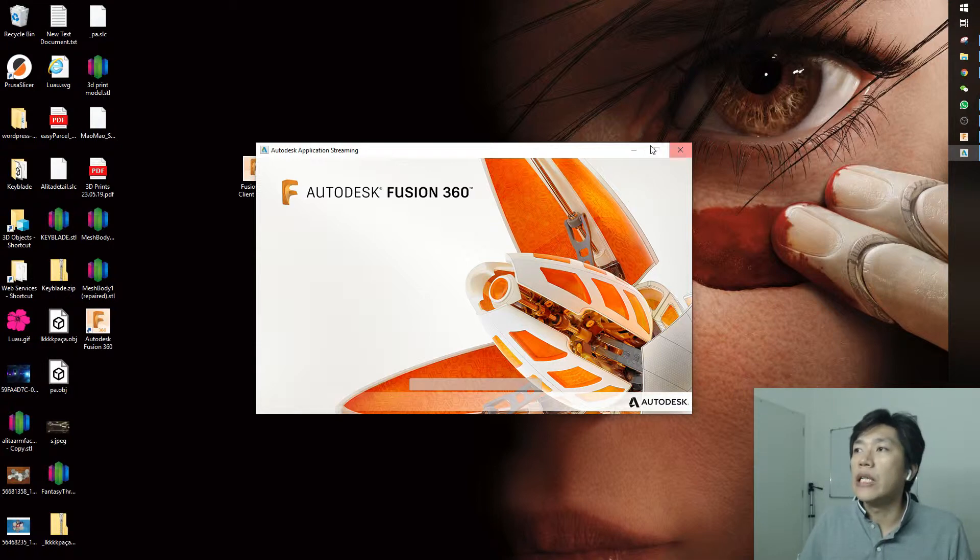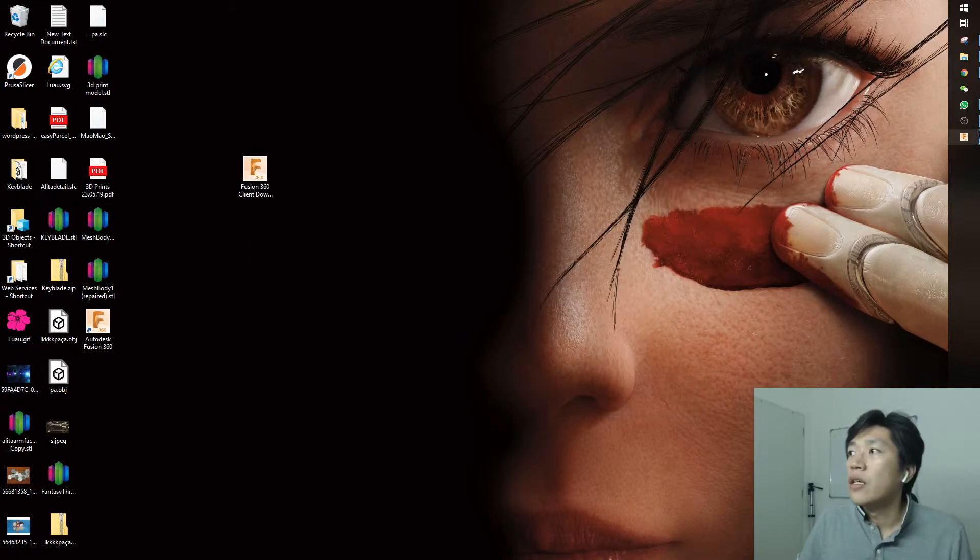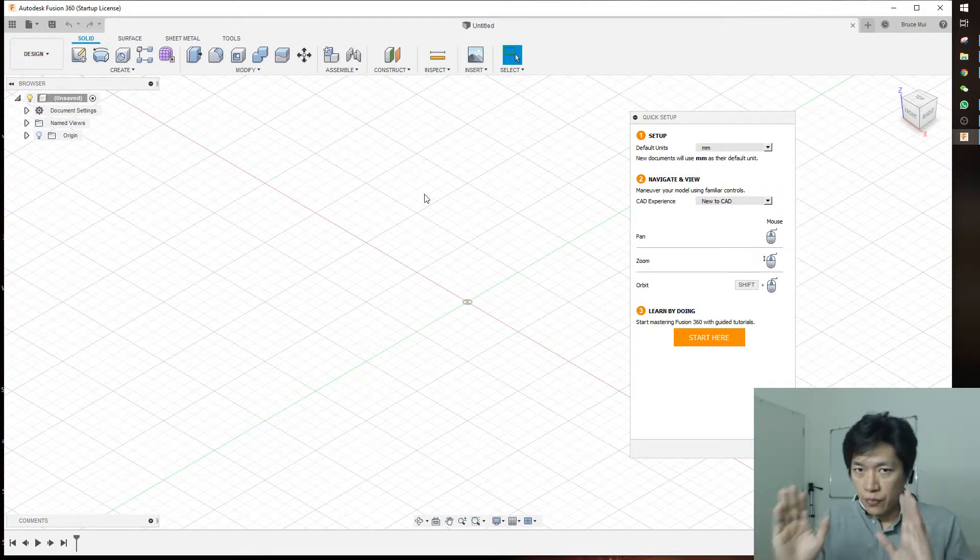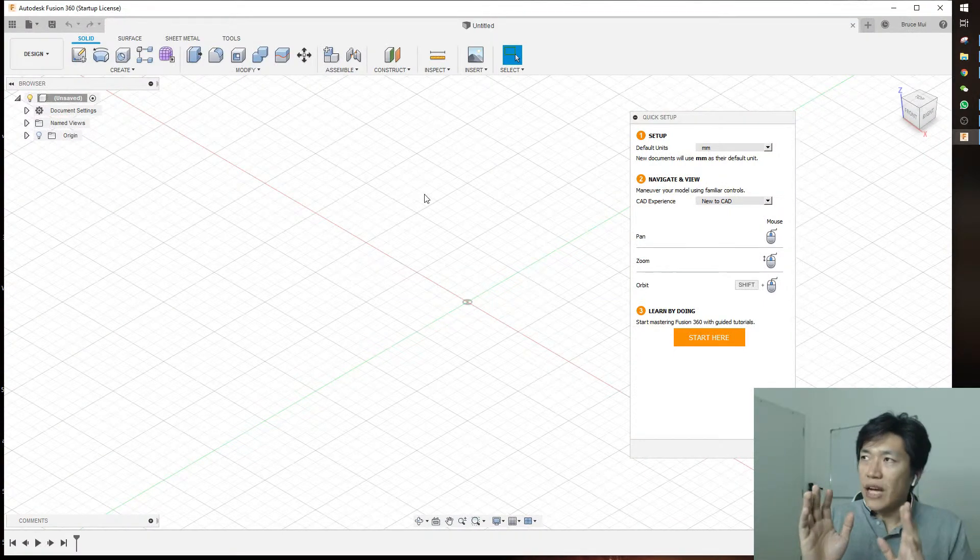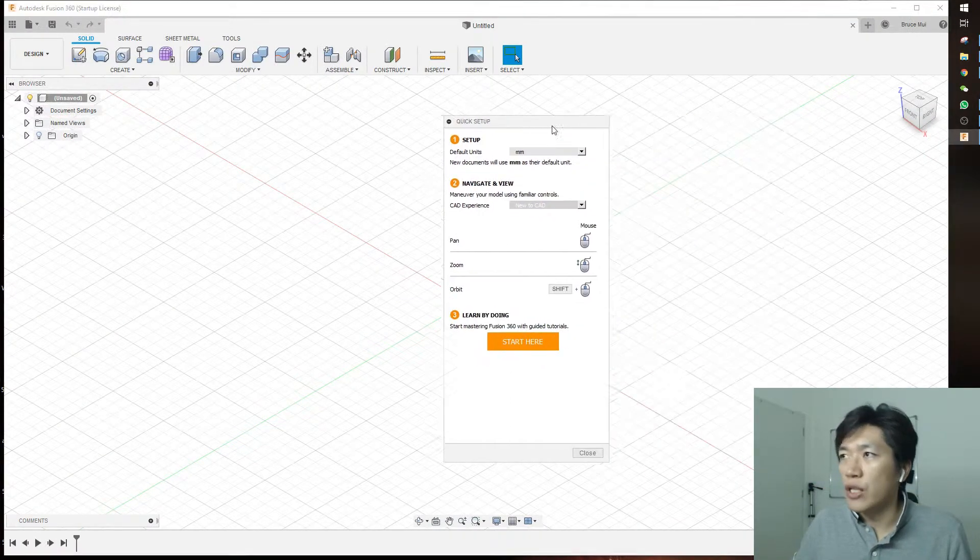Then it will lead you to the software, which opens directly and asks you to log in. You'll need to log in with the ID you just registered, and you'll come to the quick setup.